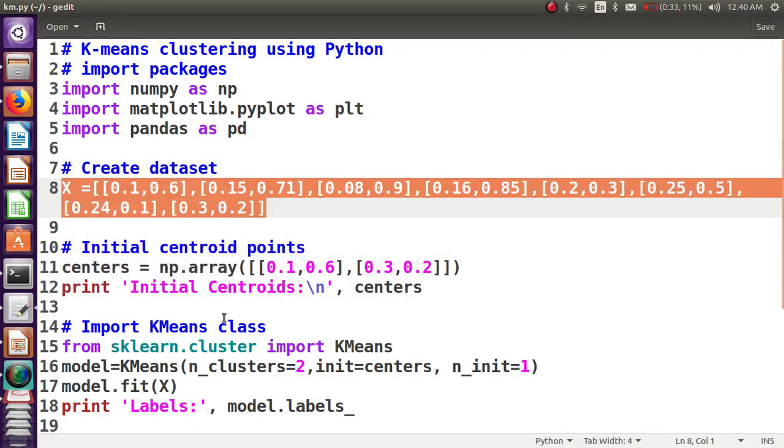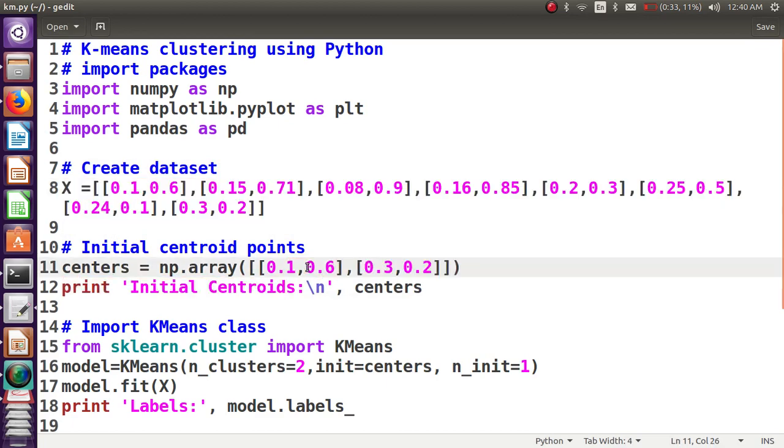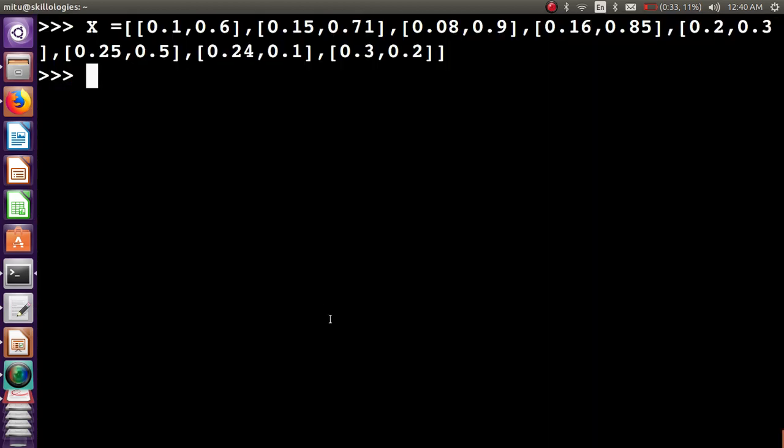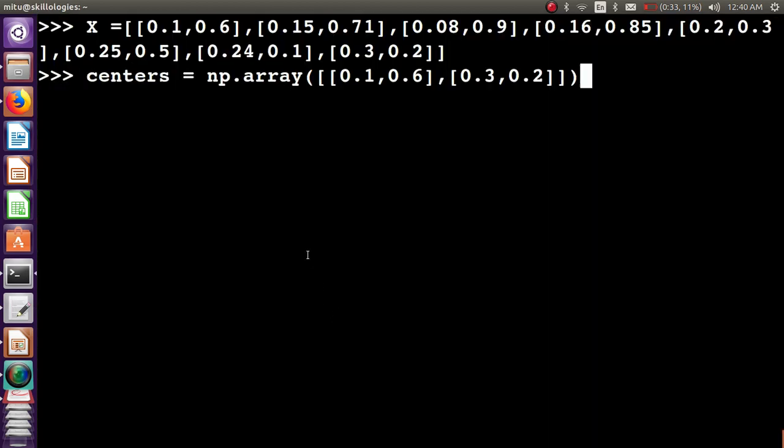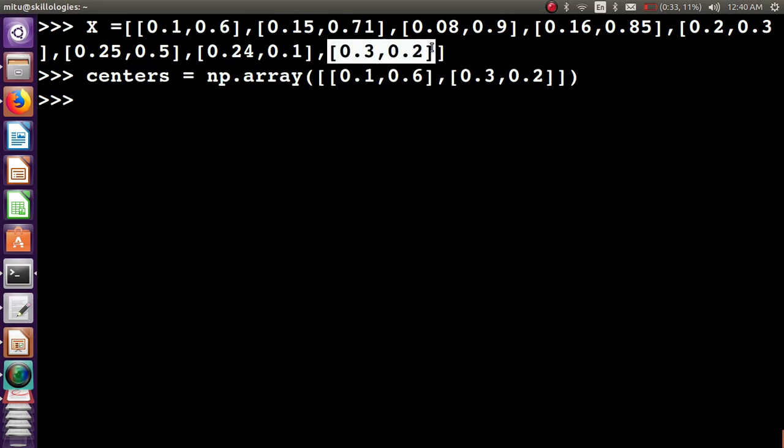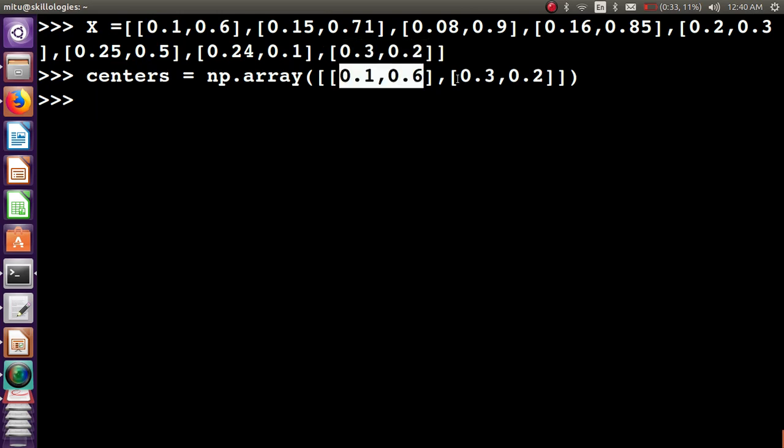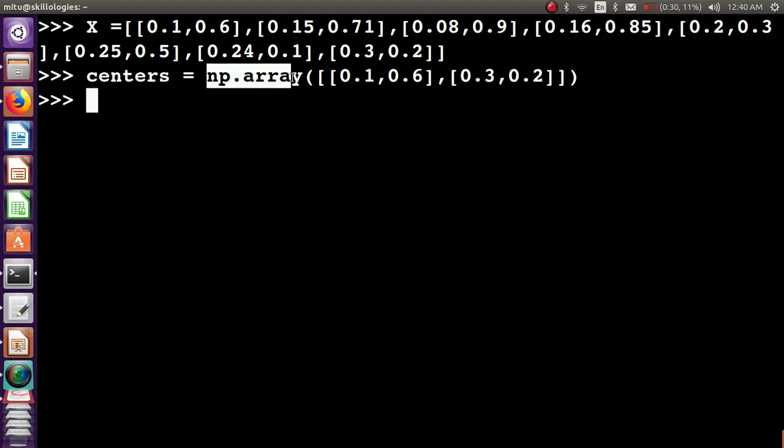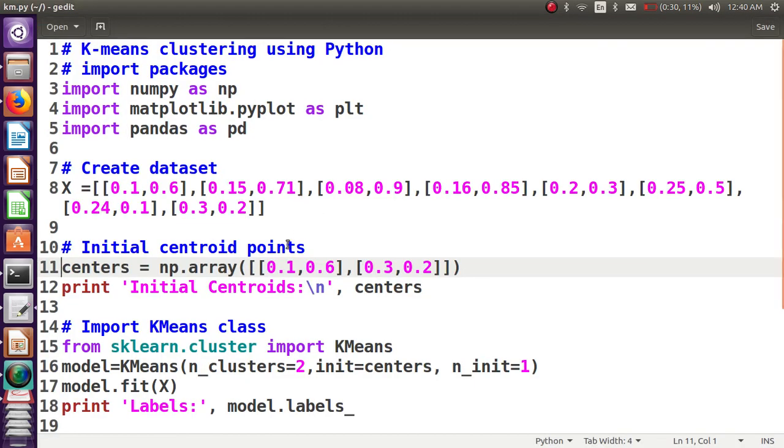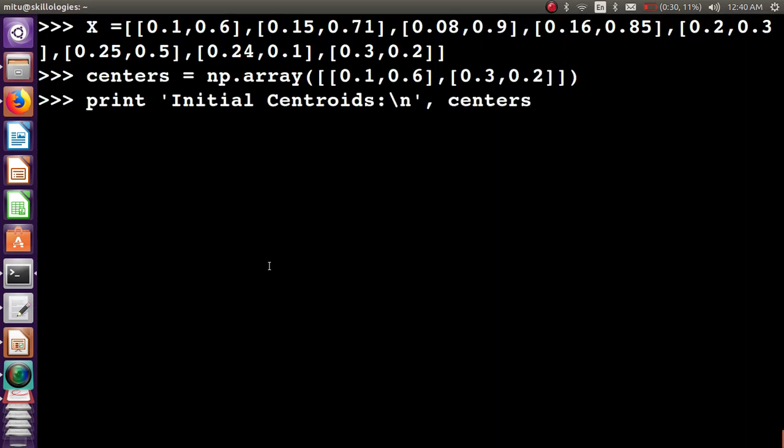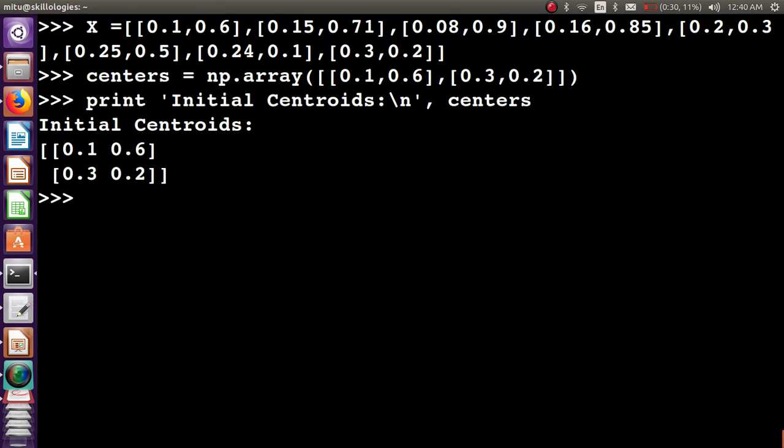As mentioned, we need to put two centroids. The first cluster's first centroid is this and the second cluster centroid is this, which is mentioned here. These two centroids I have taken in the variable name 'centers'. I'm printing them on the screen—these are the initial centroids, a two-dimensional array.